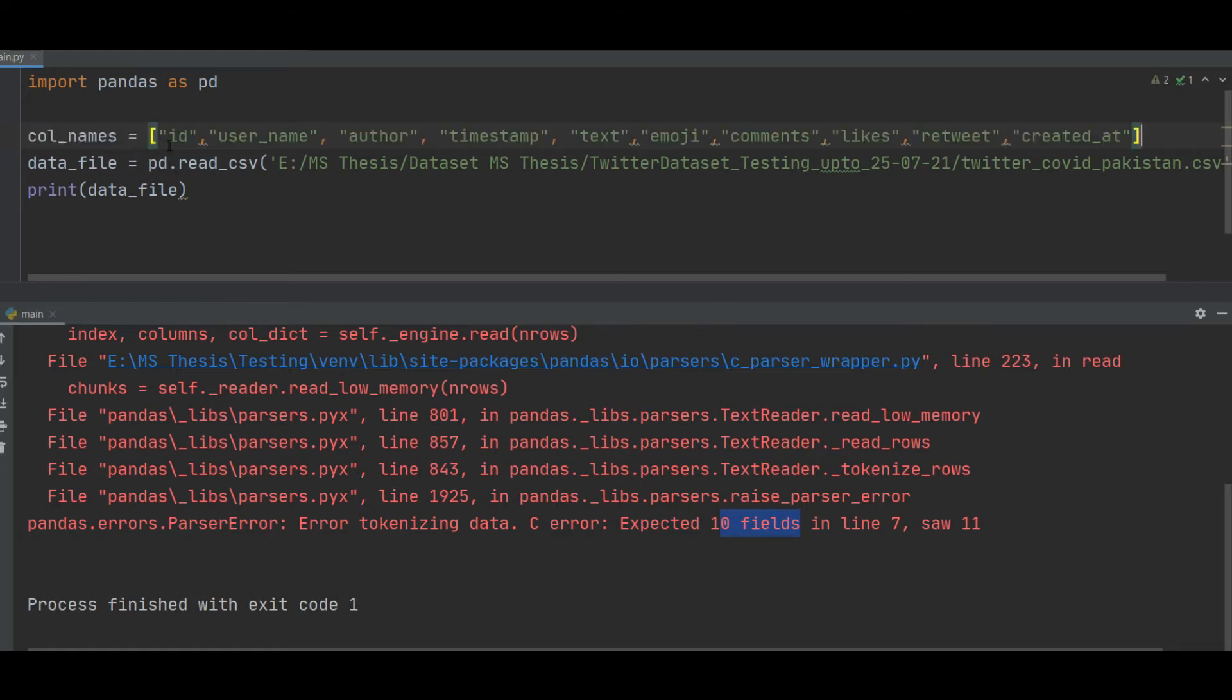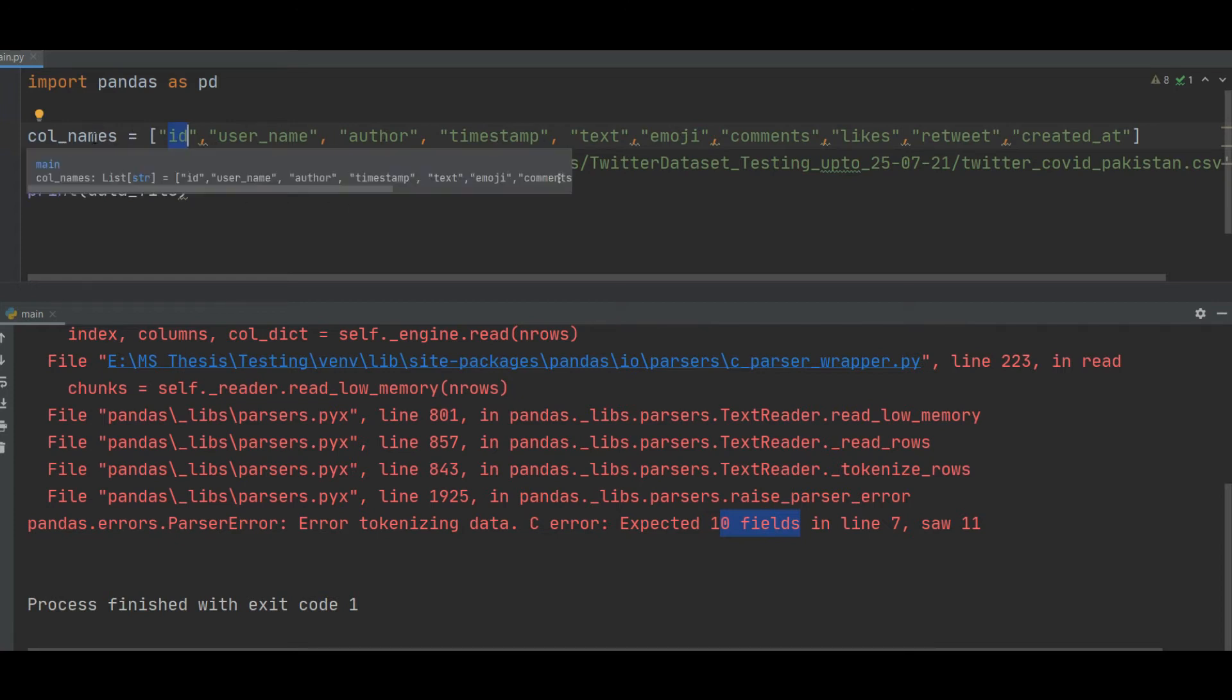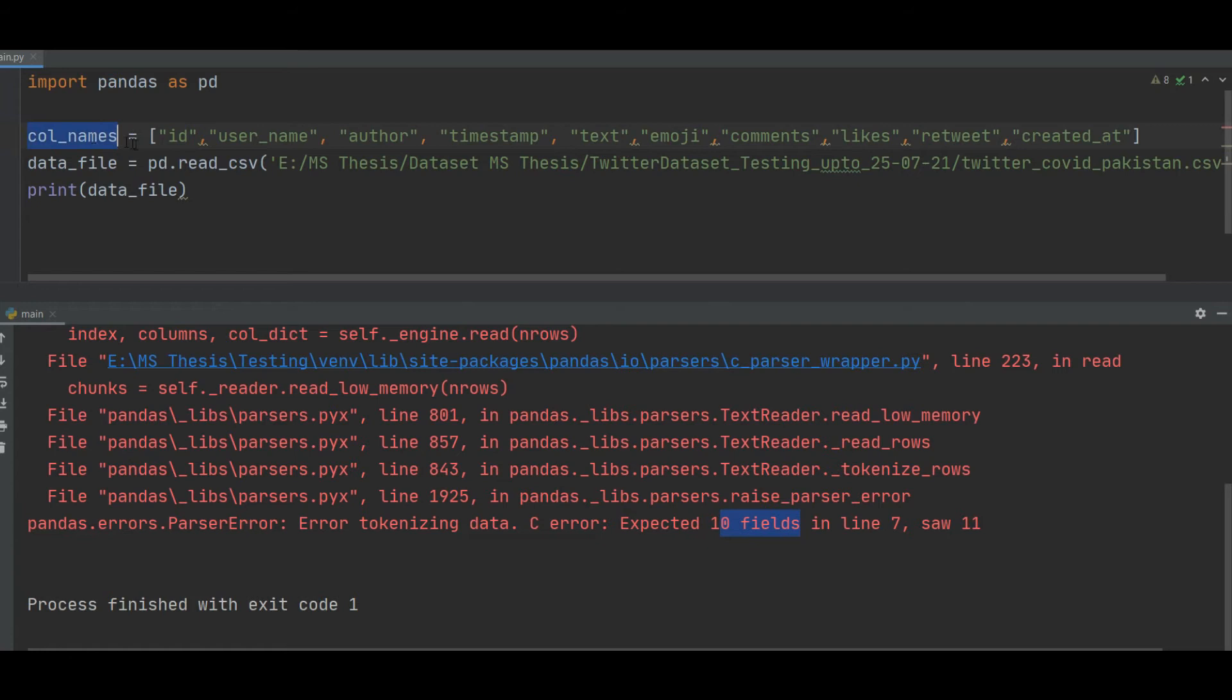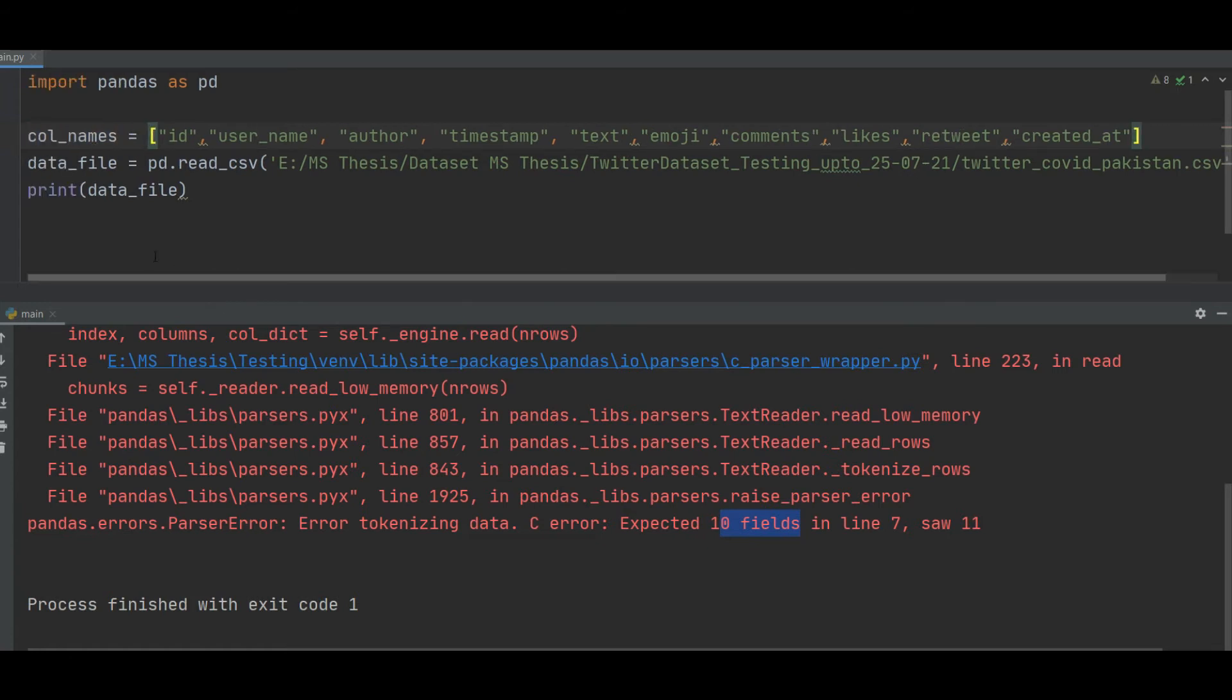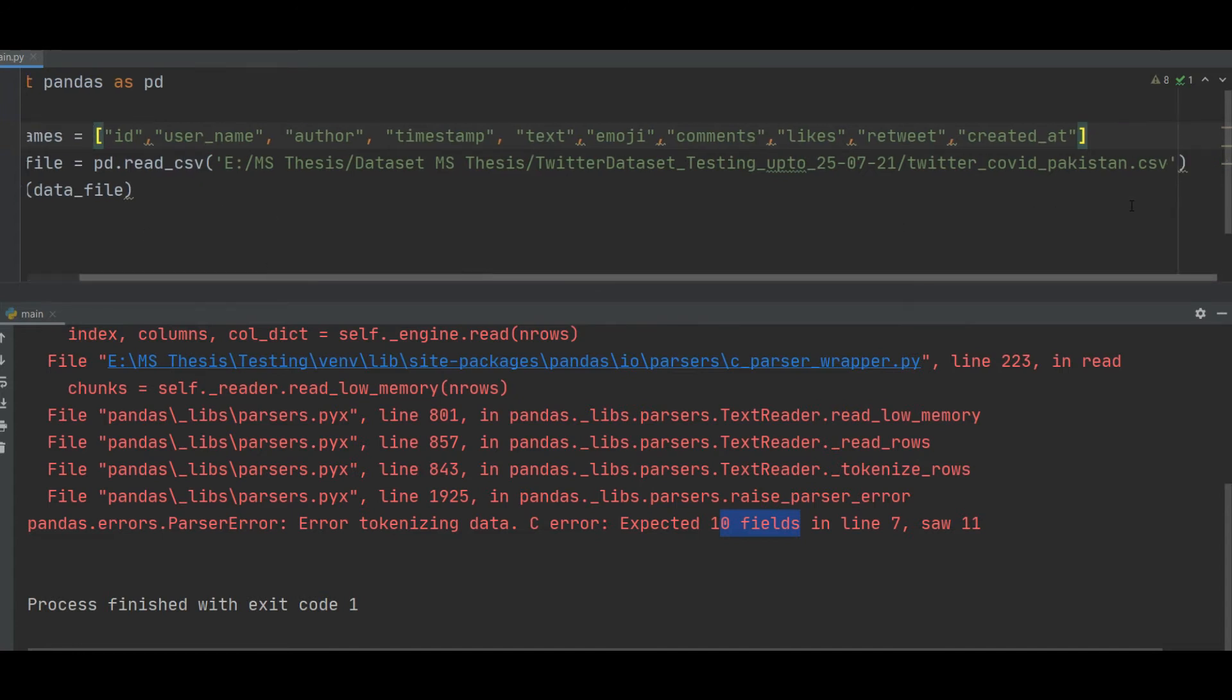In my CSV file there are these columns: ID, username, author, timestamp, and so on. So I make a list and name it col_name. Here mention all the column names and then pass it here inside this after reading the CSV file.